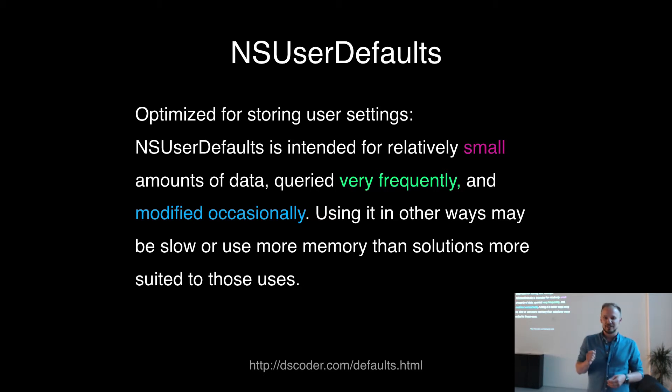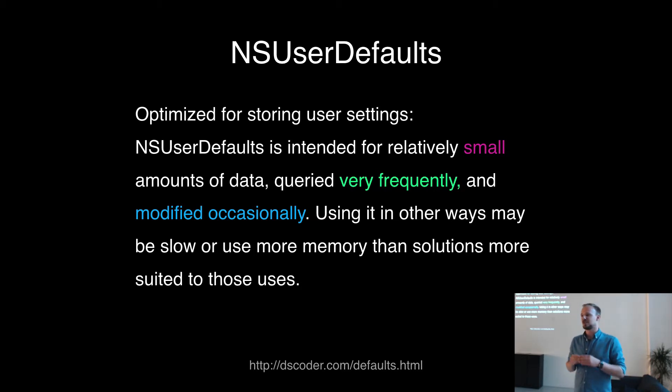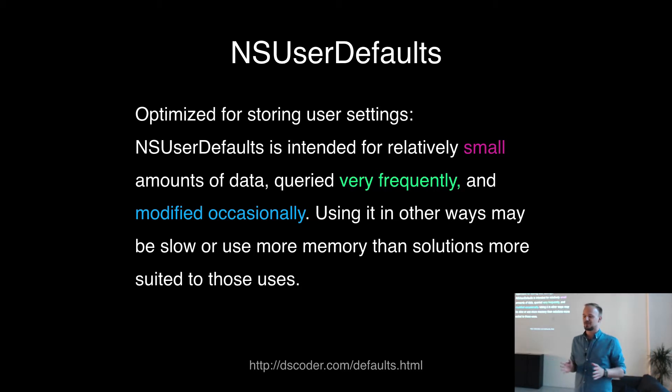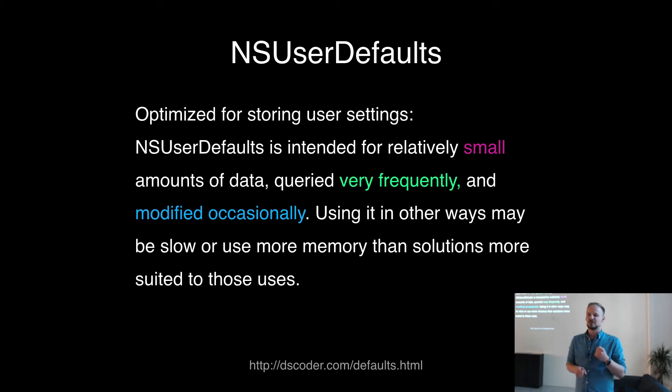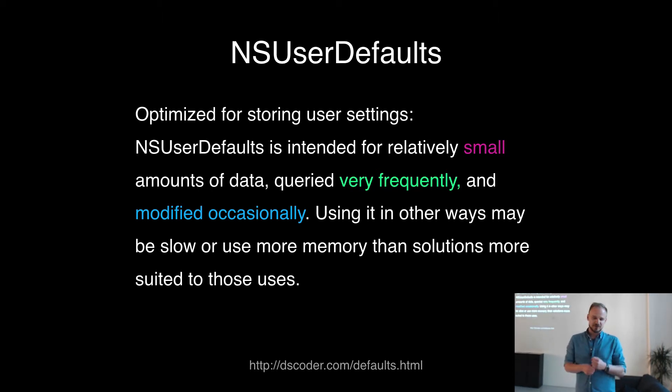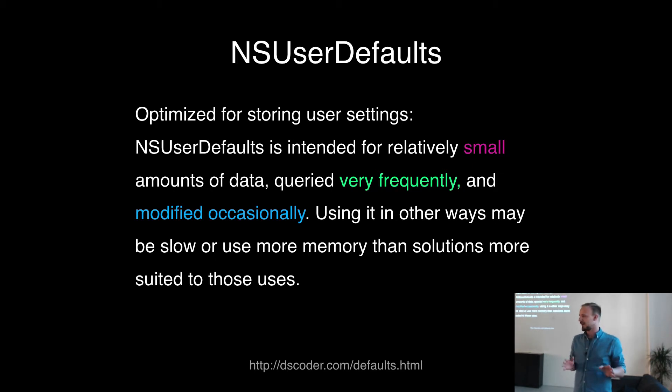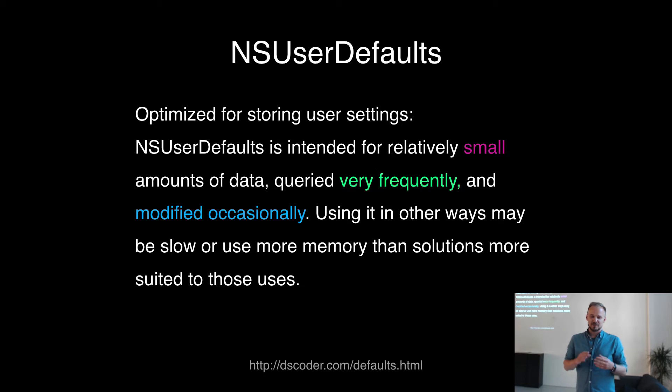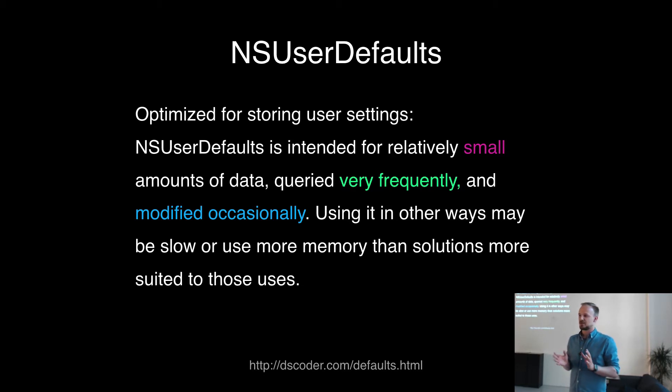The important thing to keep in mind is that NSUserDefaults are not a real database. They're just a key-value storage and you should really only use it for small data. You should really not try to put huge objects or graphs into them. That's the thing to keep in mind when you work with those kind of APIs.